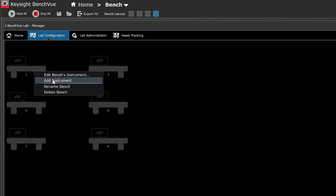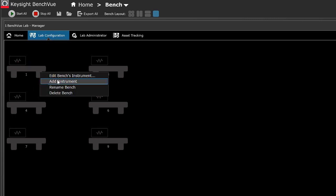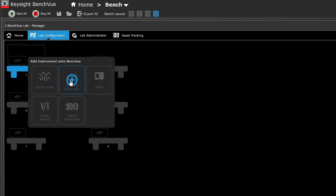You may edit the bench instrument or rename the bench by right-clicking the selected bench and select the options from the pop-up menu. Let's add digital multimeter to the test benches.